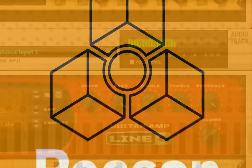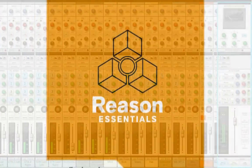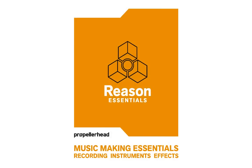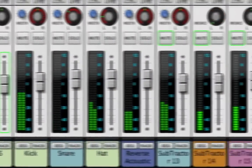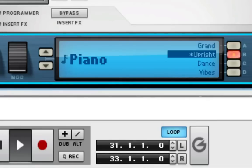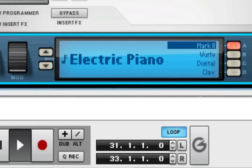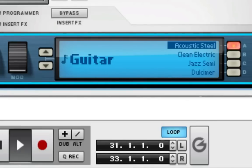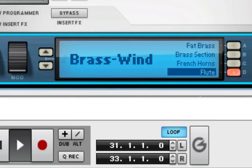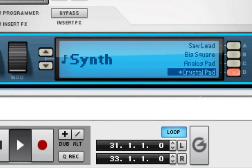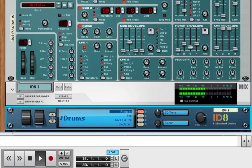What do you get with Reason Essentials? Unlimited audio tracks and an easy-to-use songwriter's toolkit with all the high-quality sounds you need to make your musical ideas reality.